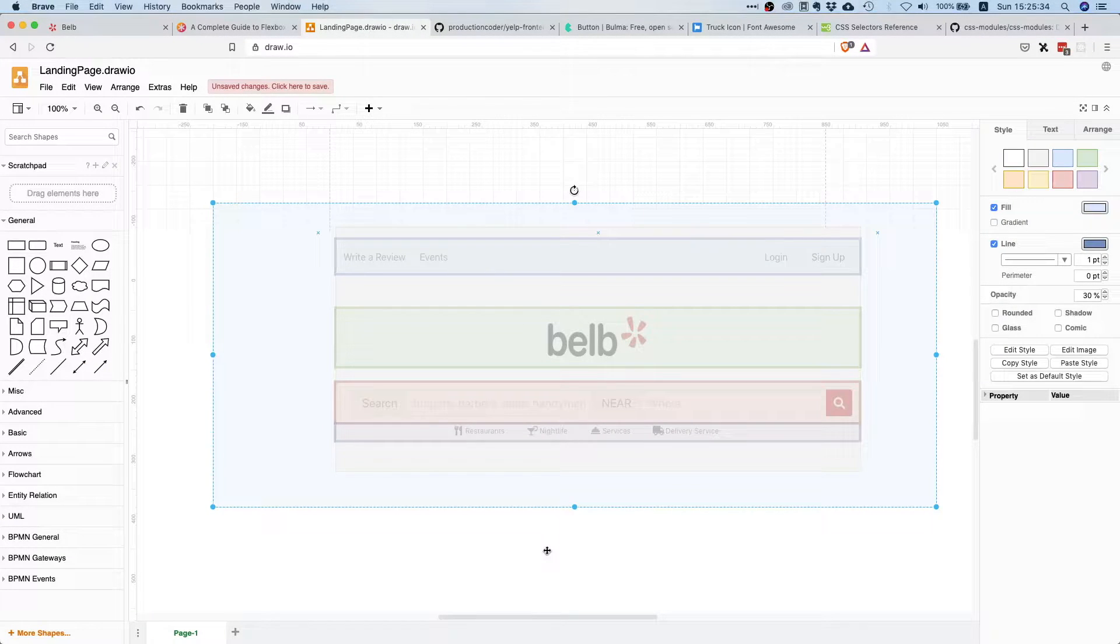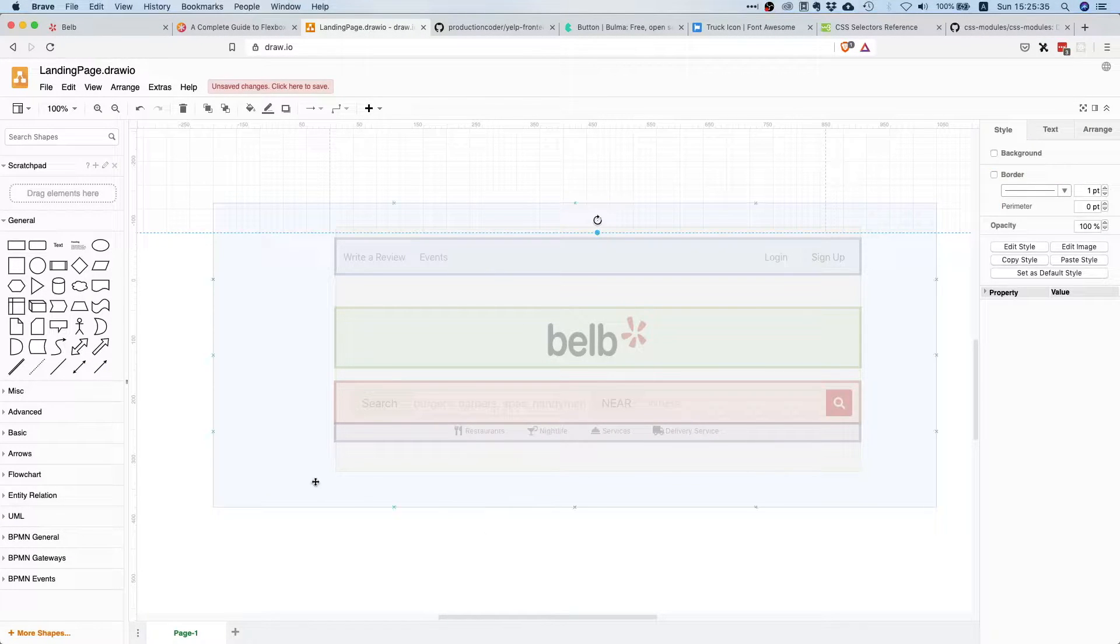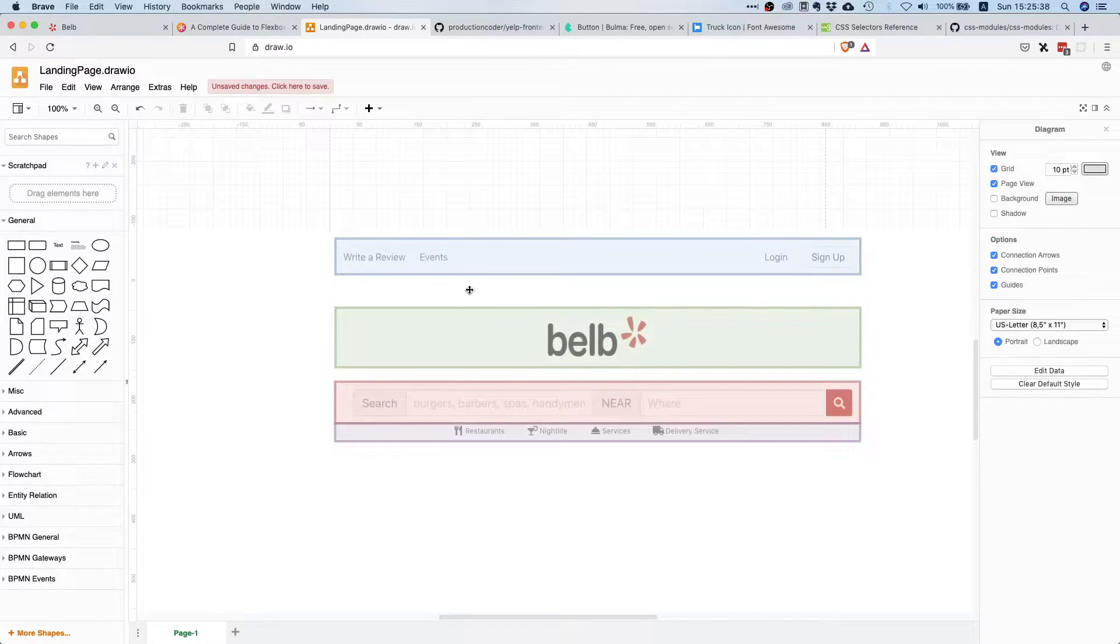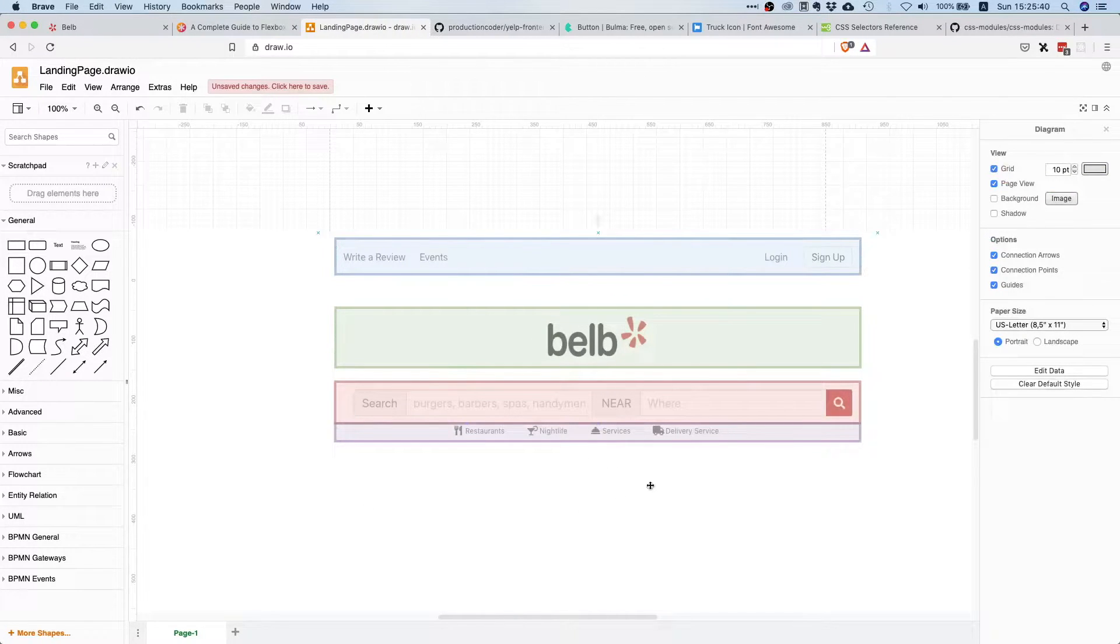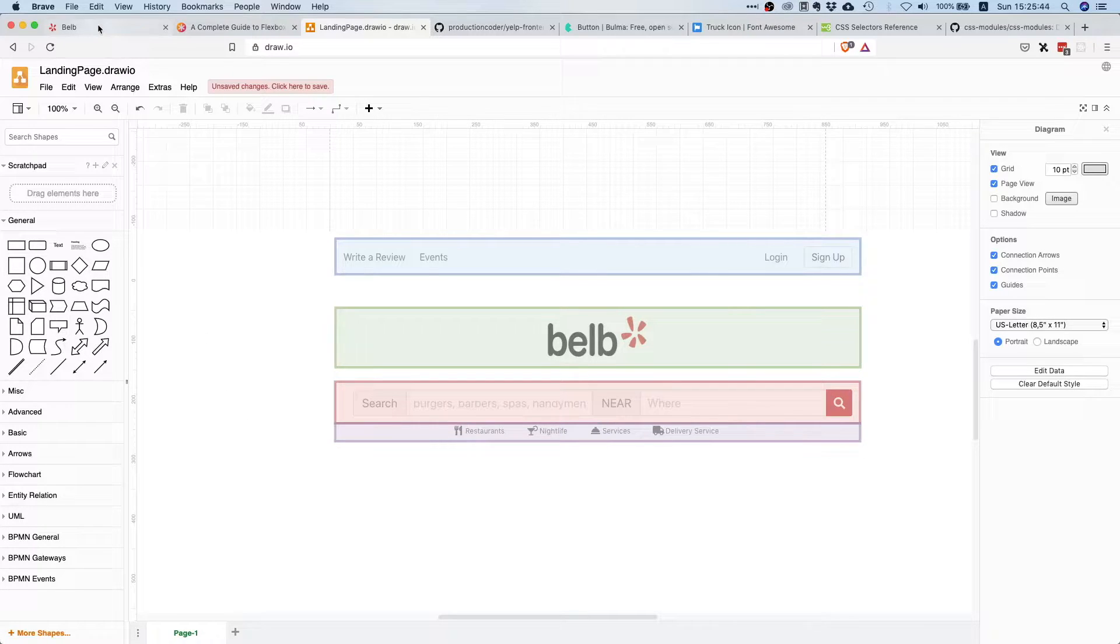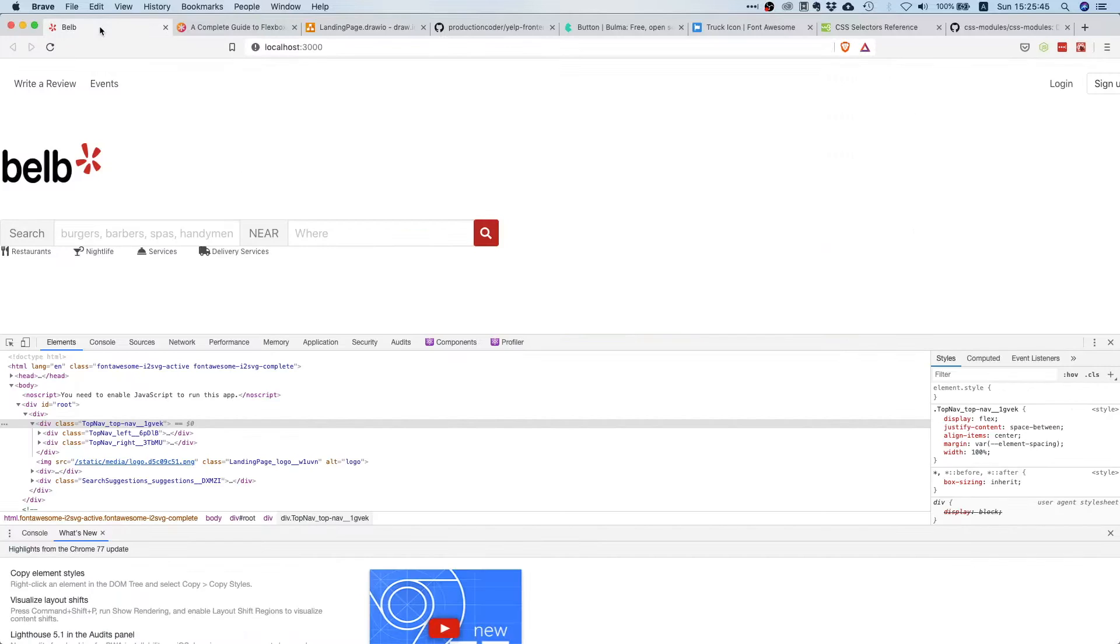So what we want is we want to have something like this, so everything is properly centered. And before we continue, let's just do one more thing. So I just noticed that we didn't commit our changes in the last video, so let's just do that before.